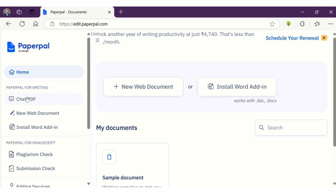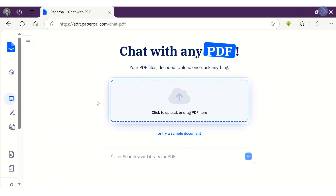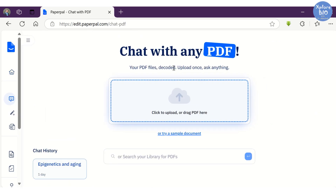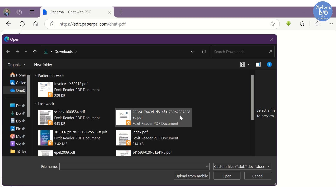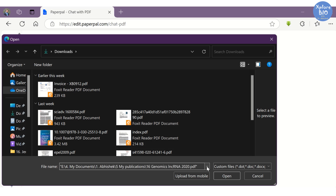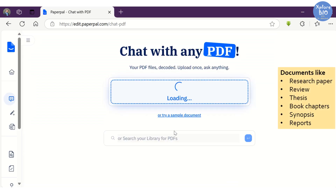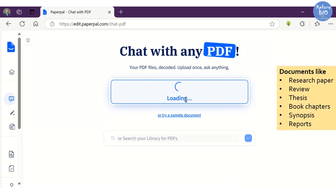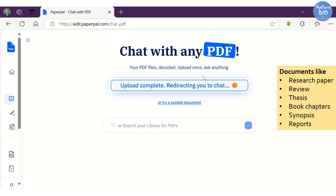Paperpal has several features useful in academic reading as well as writing. With its newly launched feature, ChatPDF, you can upload a PDF of any research paper, review, thesis, book or report and extract useful information within a matter of seconds. Here I am uploading one of our research papers to gain useful insights from it.